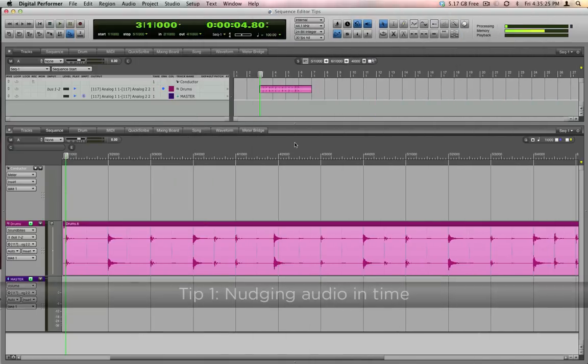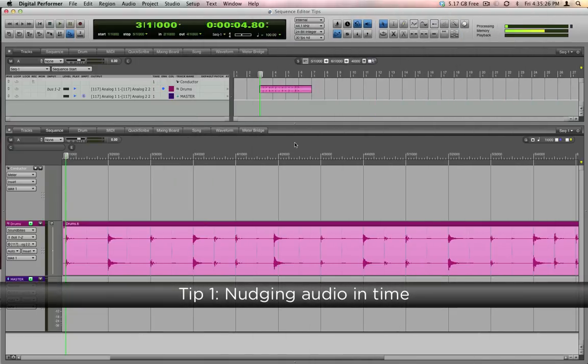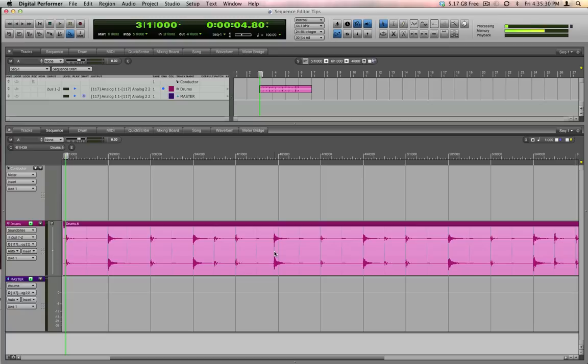First tip, here's how to fix a note that's slightly out of time. My drummer here made a little mistake. Have a listen.